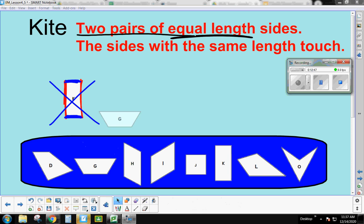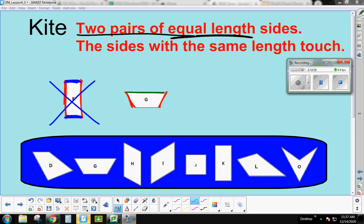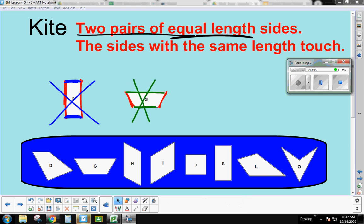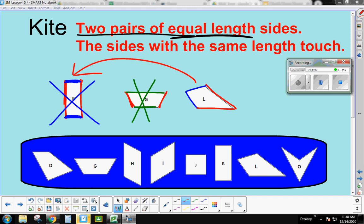Shape G has one pair of equal sides, but the other two sides are not equal, so that doesn't work. Shape L has two pairs of equal length sides and they touch. The difference between K and L is that in K the equal sides don't touch, but in L they do — so shape L is a kite.